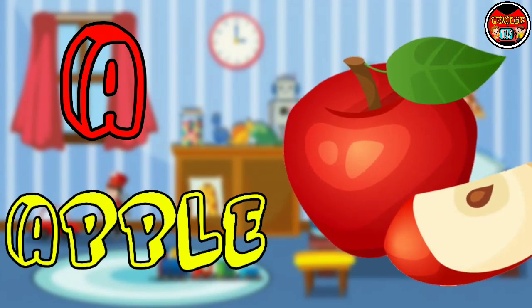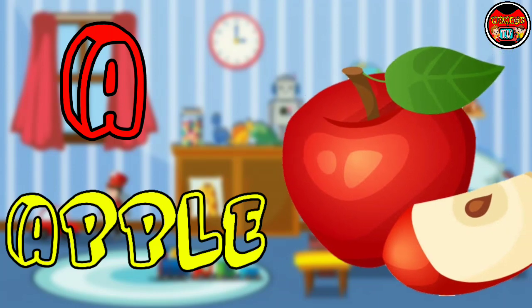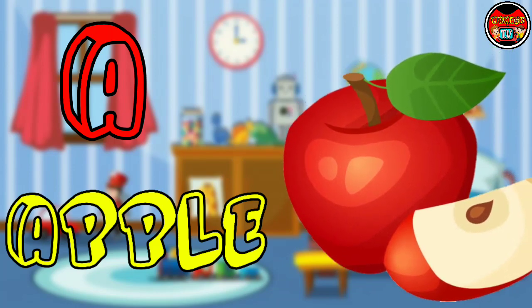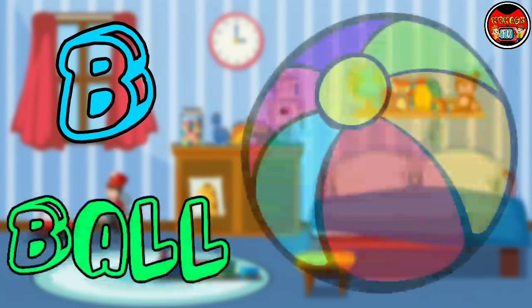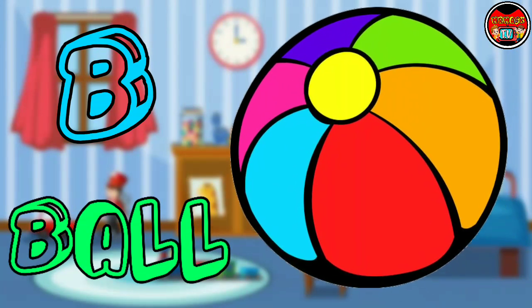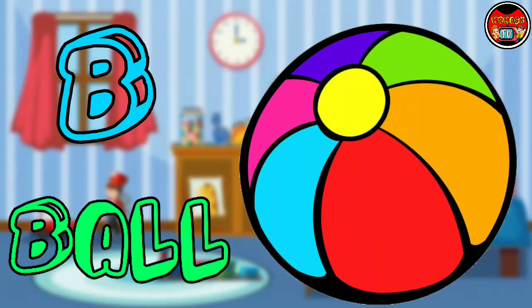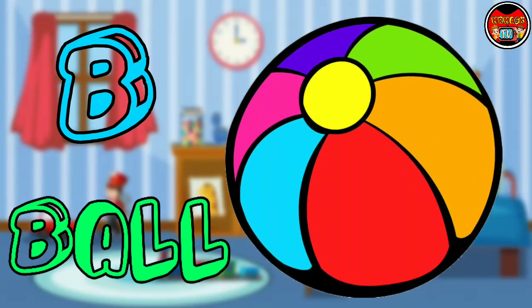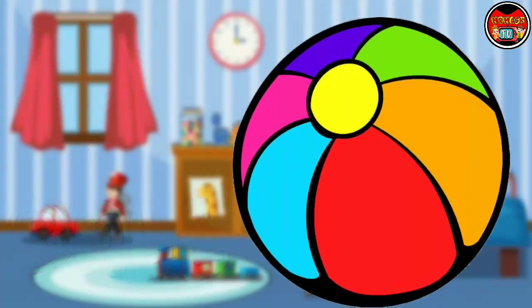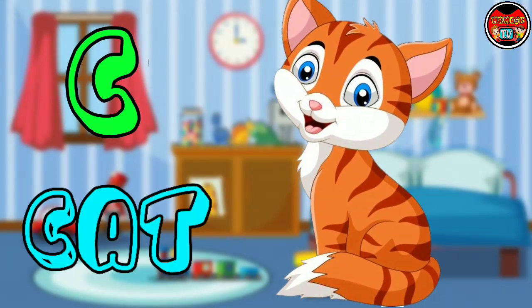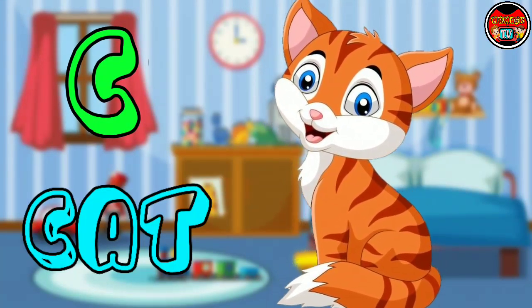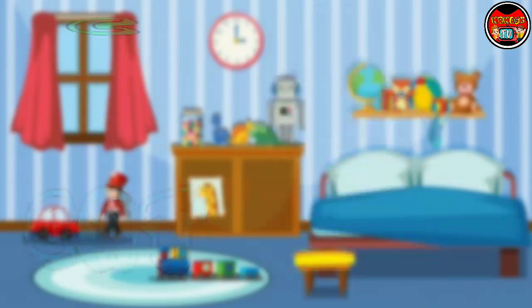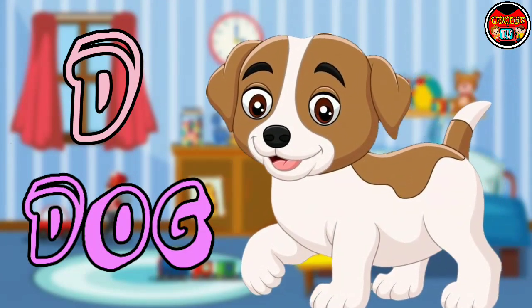A for Apple. B for Ball. C for Cat. D for Dog.